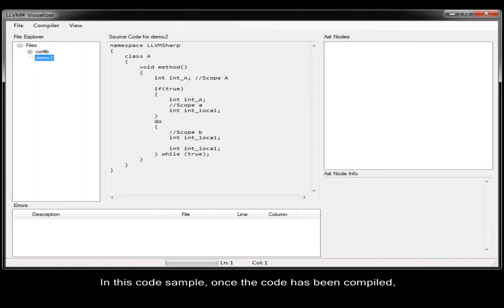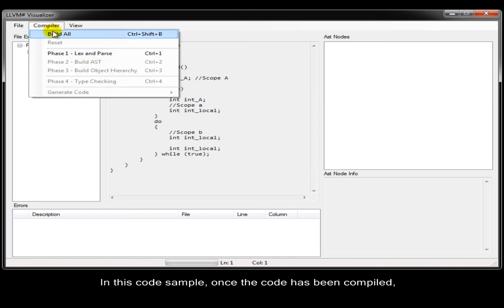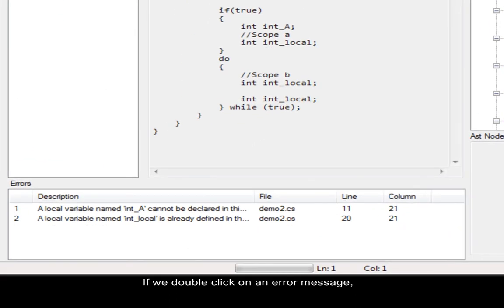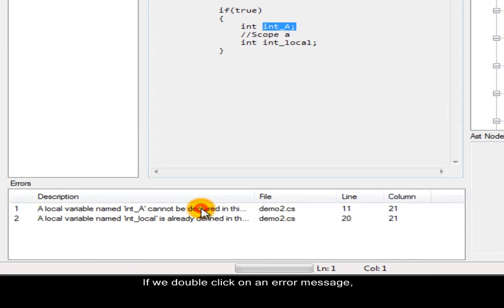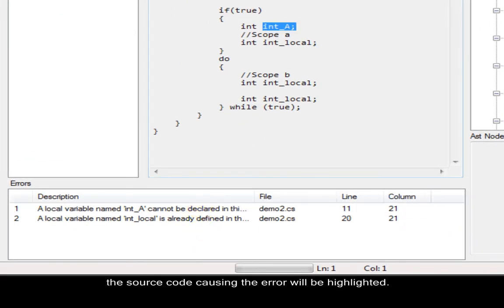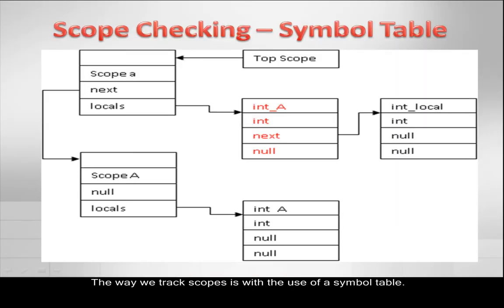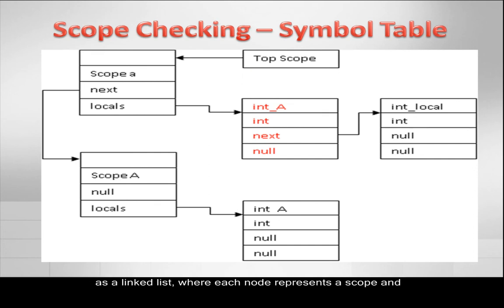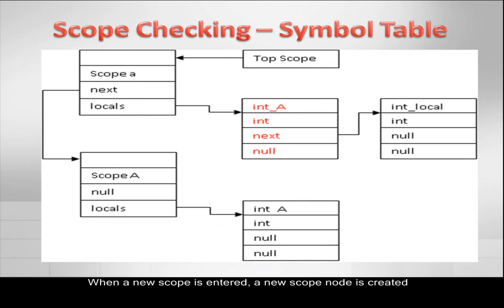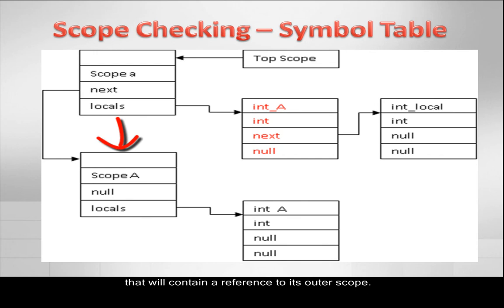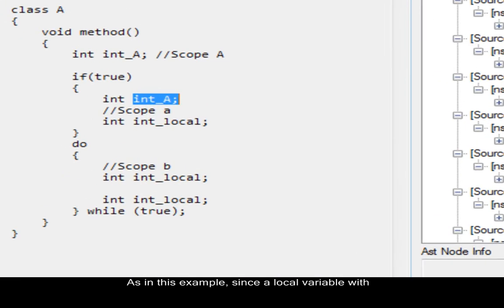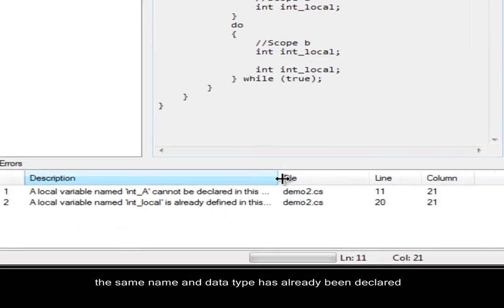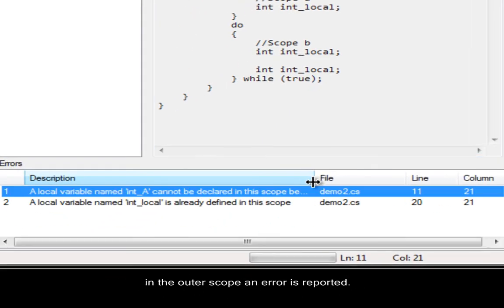In this code sample, once the code has been compiled, we can see the error messages in the box below. If we double click on an error message, the source code causing the error will be highlighted. This first error deals with a duplicate declaration of a local variable in a nested scope. The way we track scopes is with the use of a symbol table. The data structure for this symbol table is implemented as a linked list, where each node represents a scope and holds the local variables and their data types within that scope. When a new scope is entered, a new scope node is created that will contain a reference to its outer scope. As in this example, since a local variable with the same name and data type has already been declared in the outer scope, an error is reported.